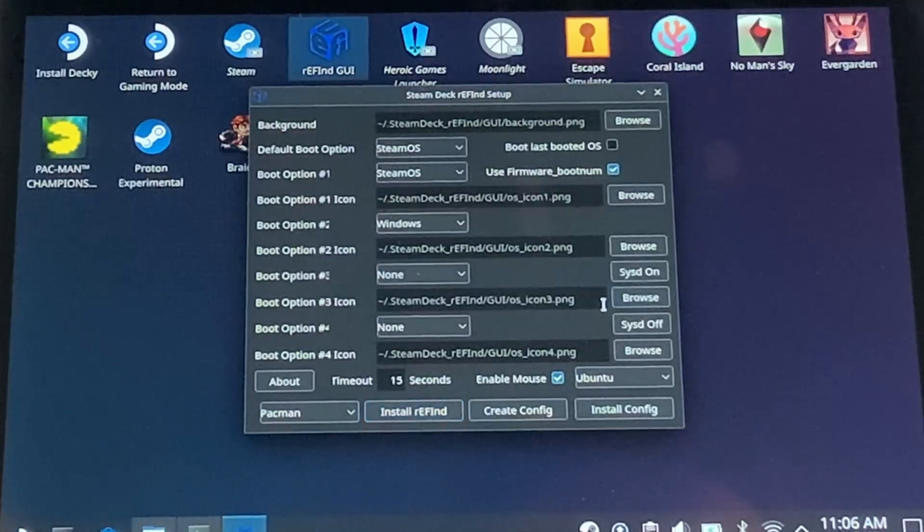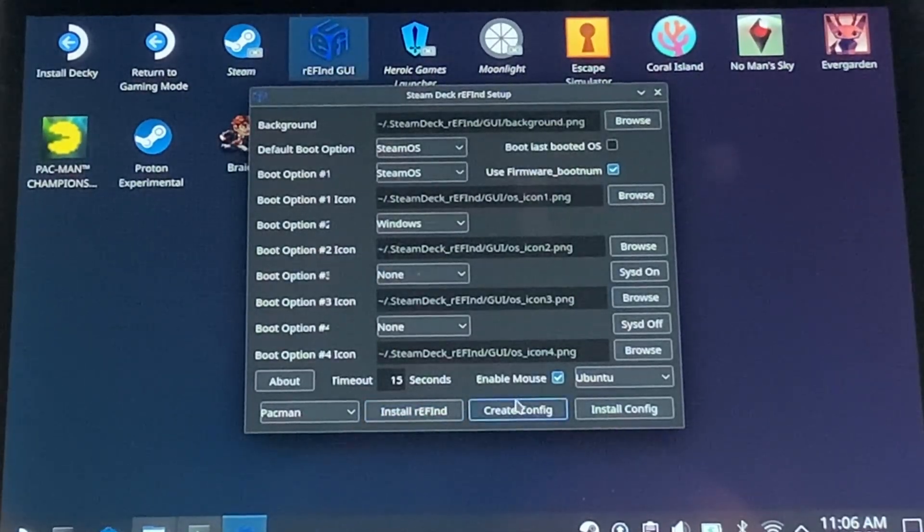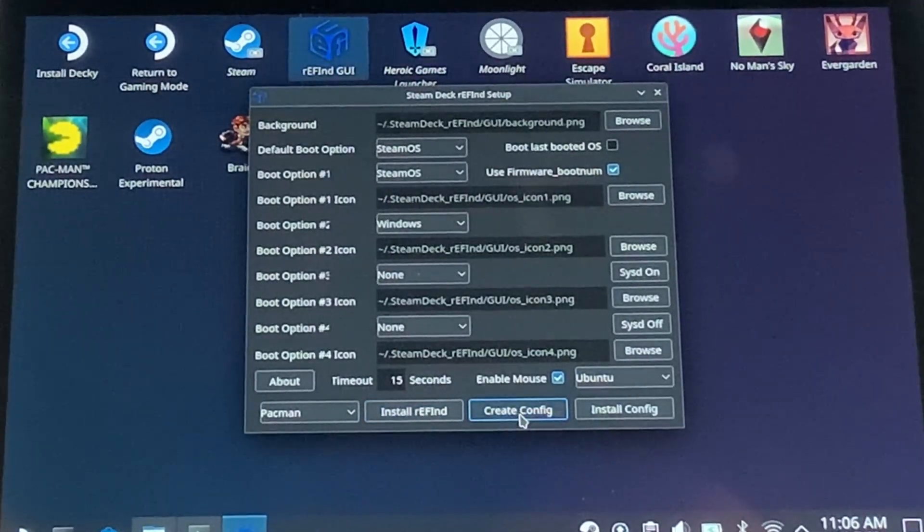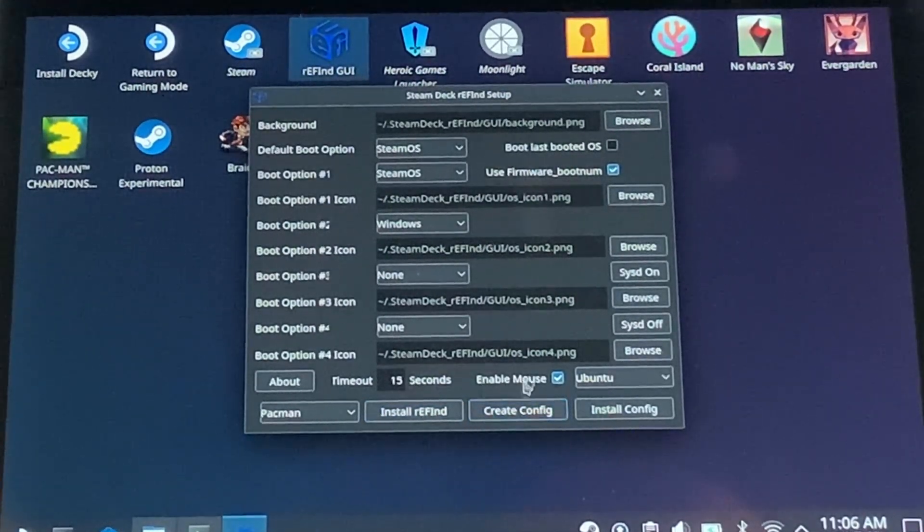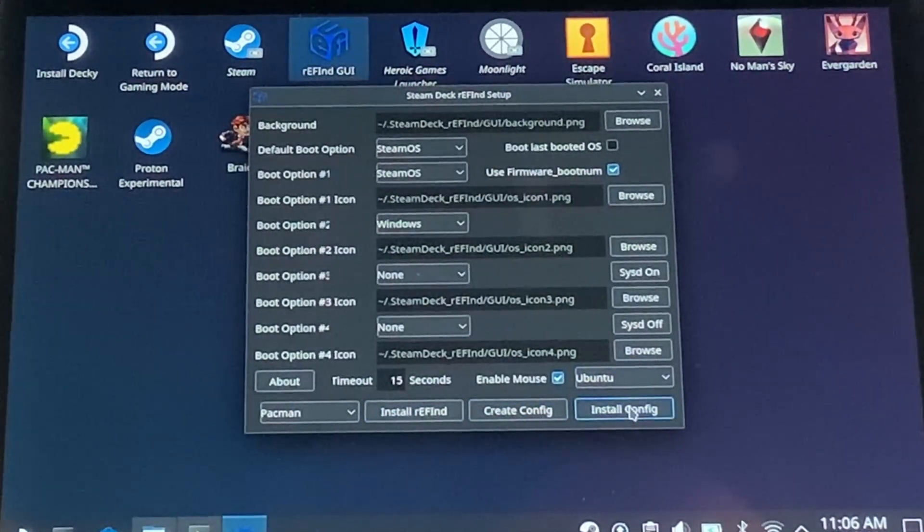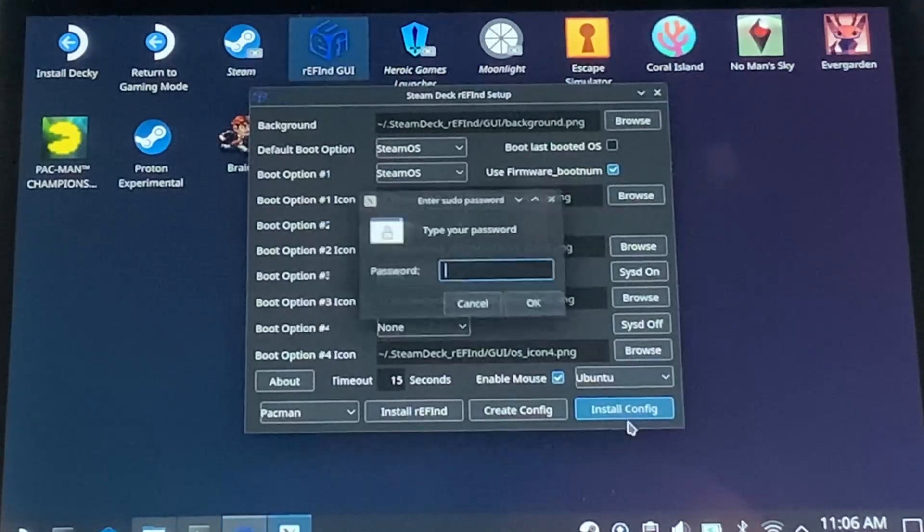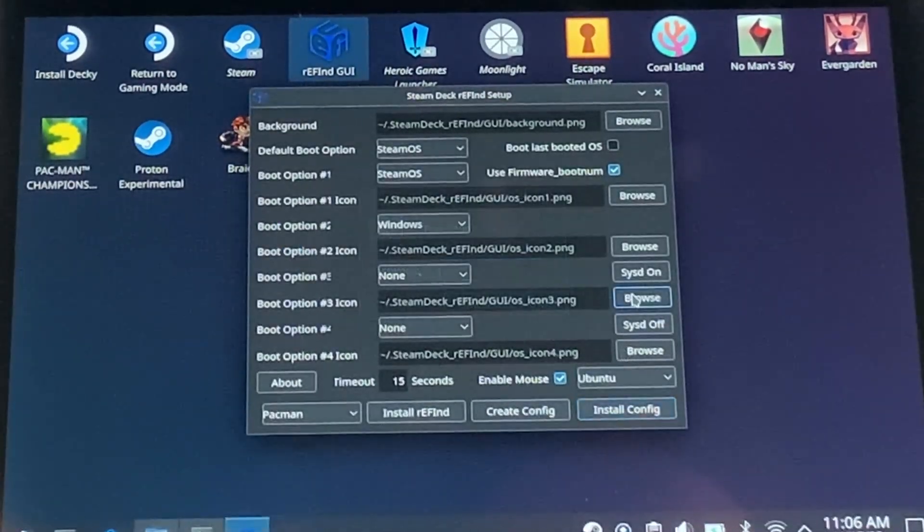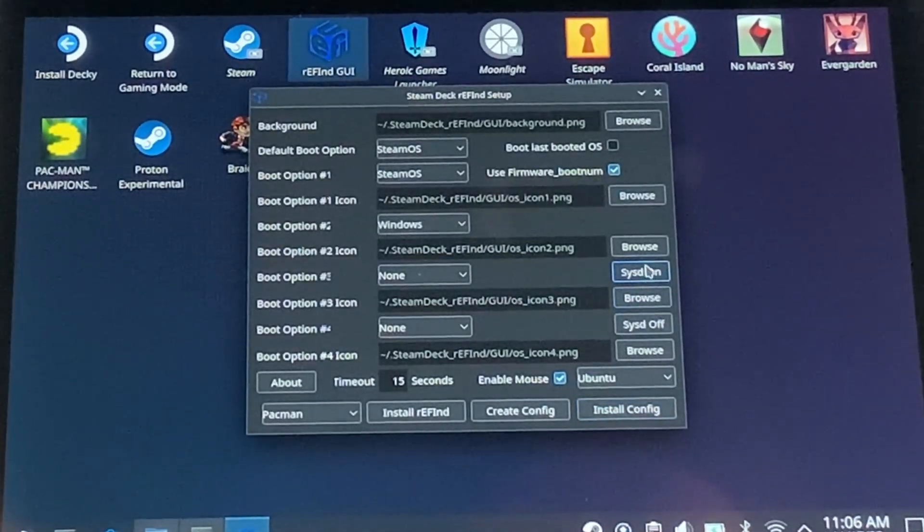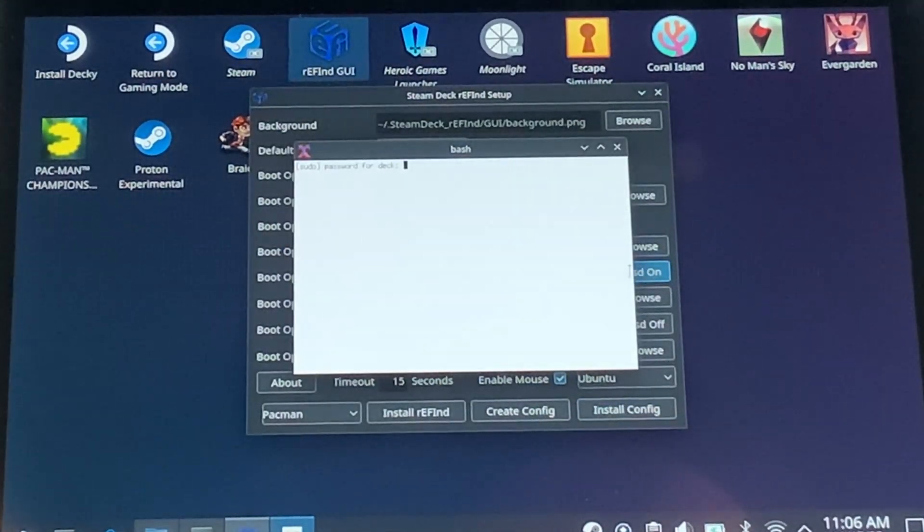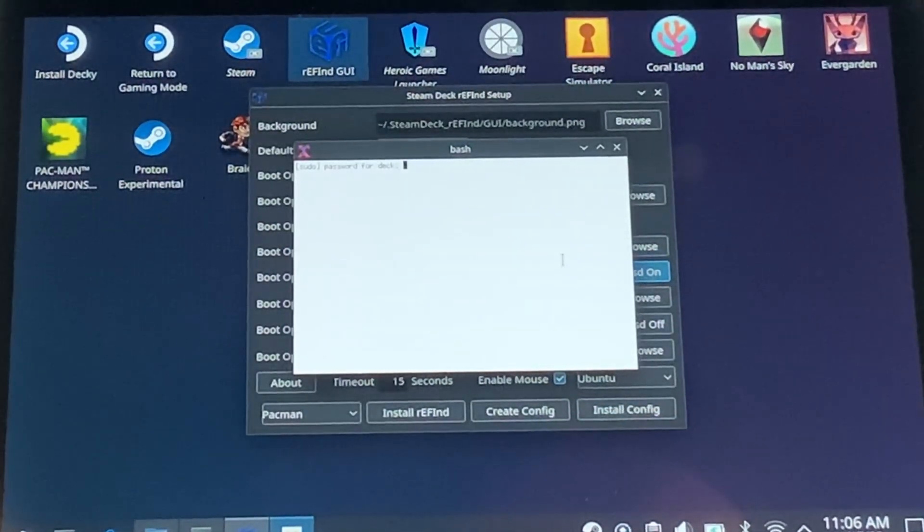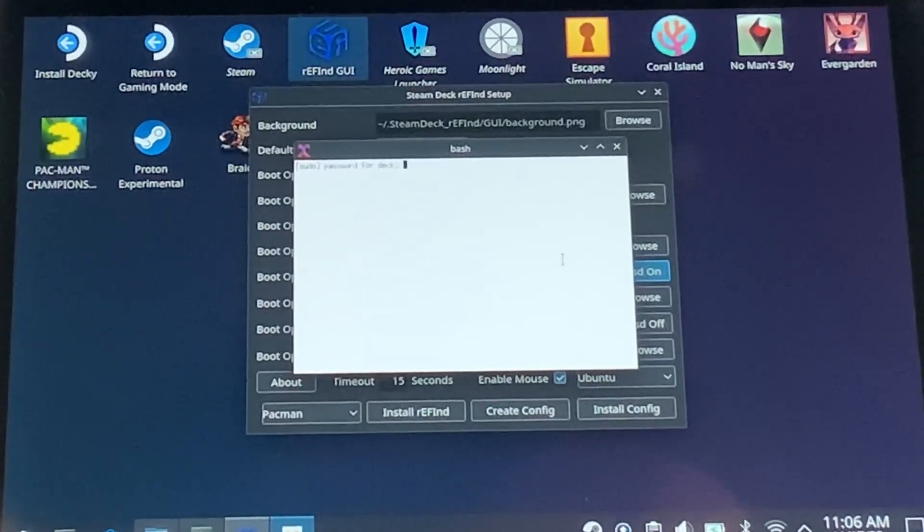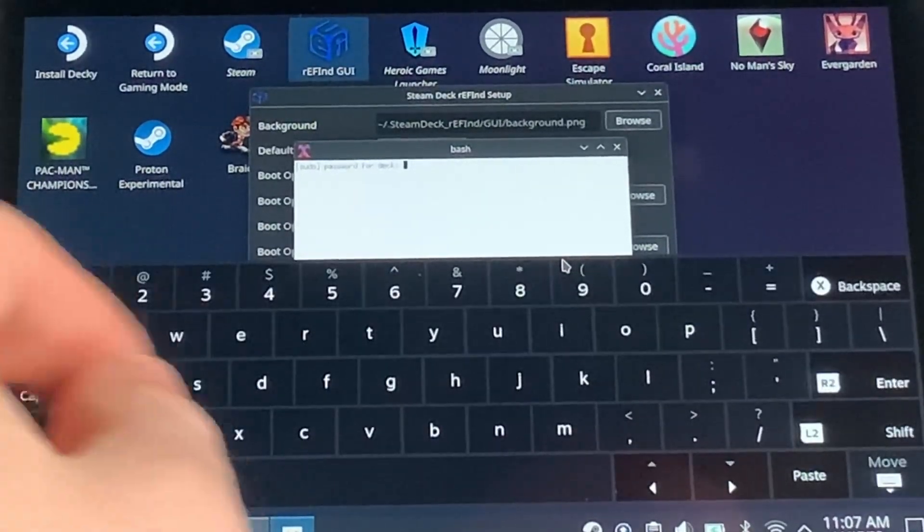Once that finishes, click on Create Config. Nothing will seem to happen, but then you'll just want to click on Install Config and put in your password again. Lastly, let's turn on SysD. So click on the SysD button, put in your password one last time.